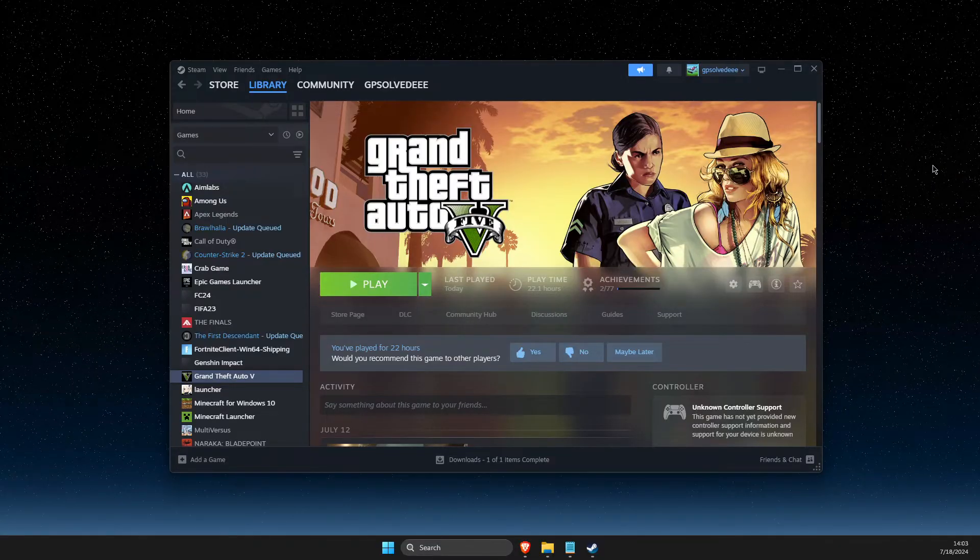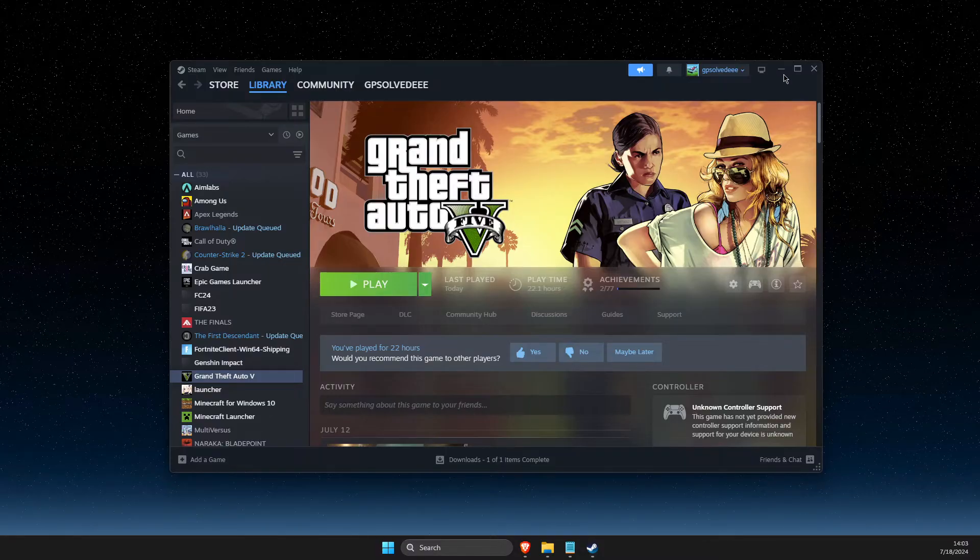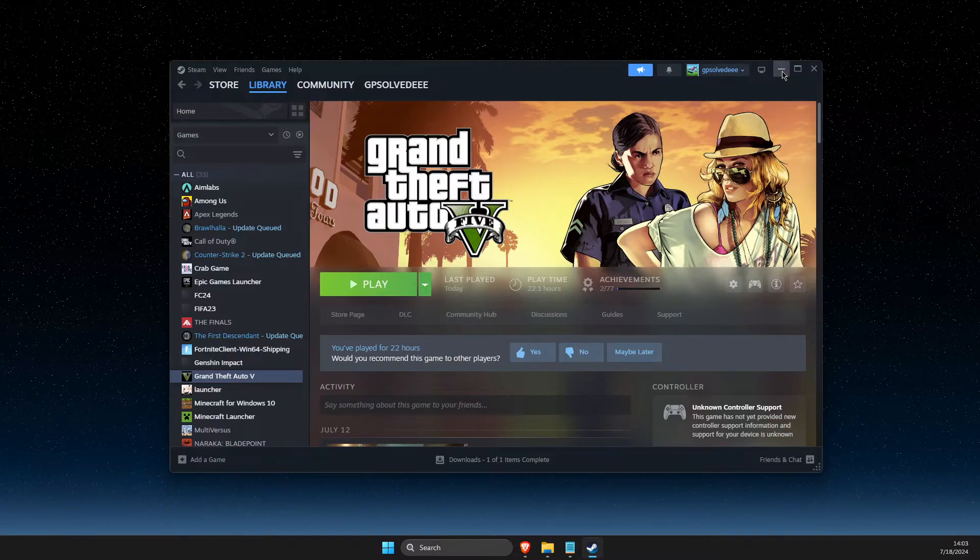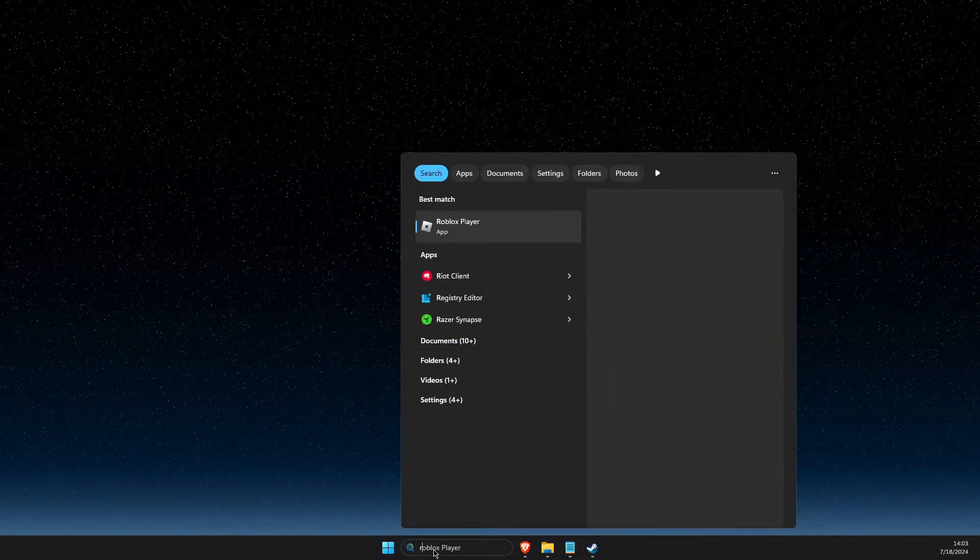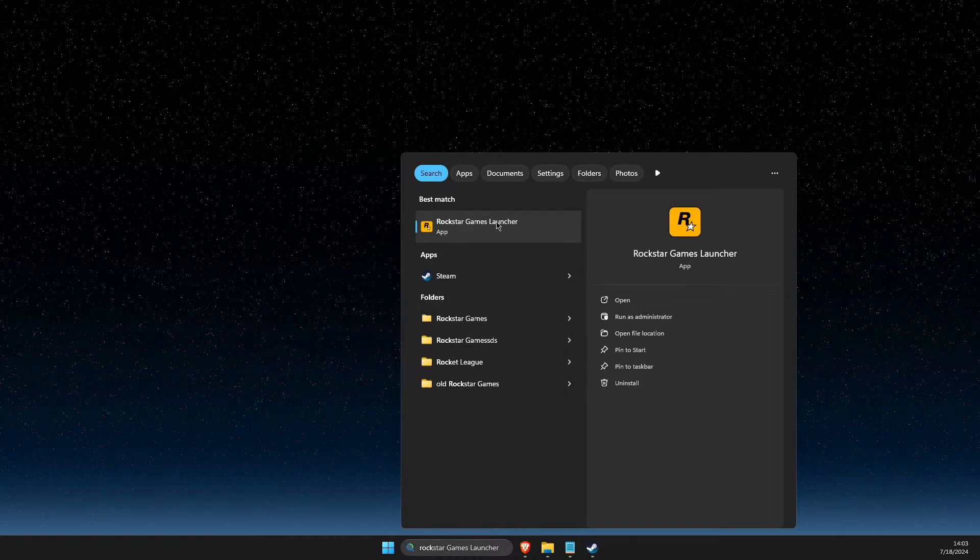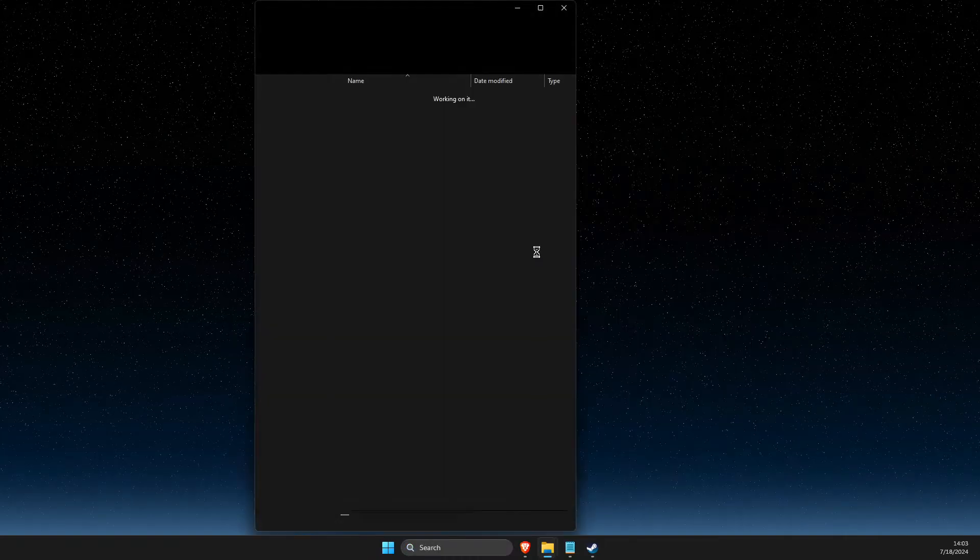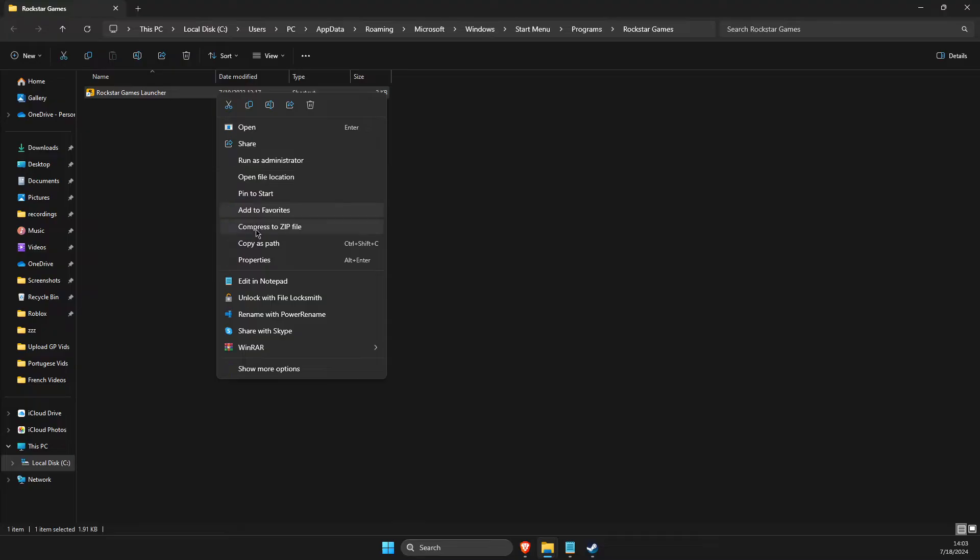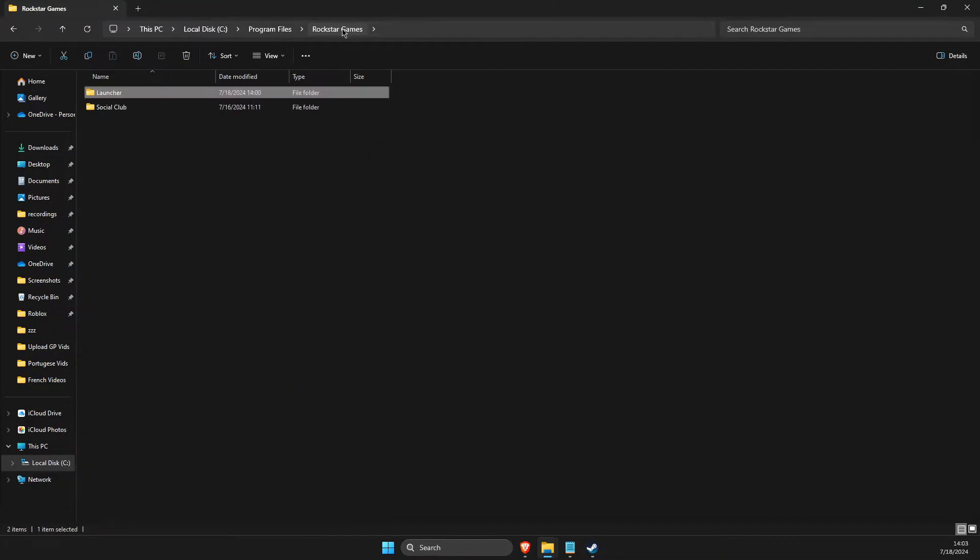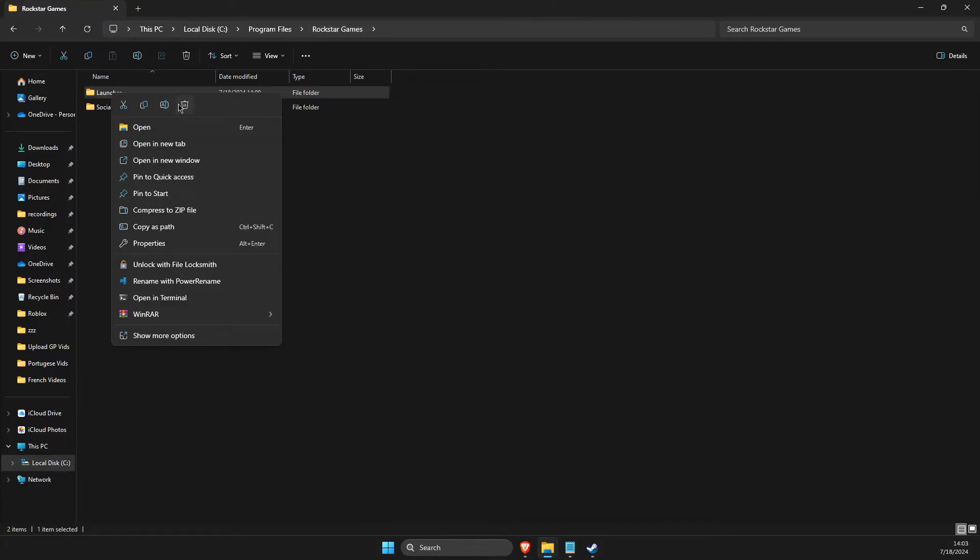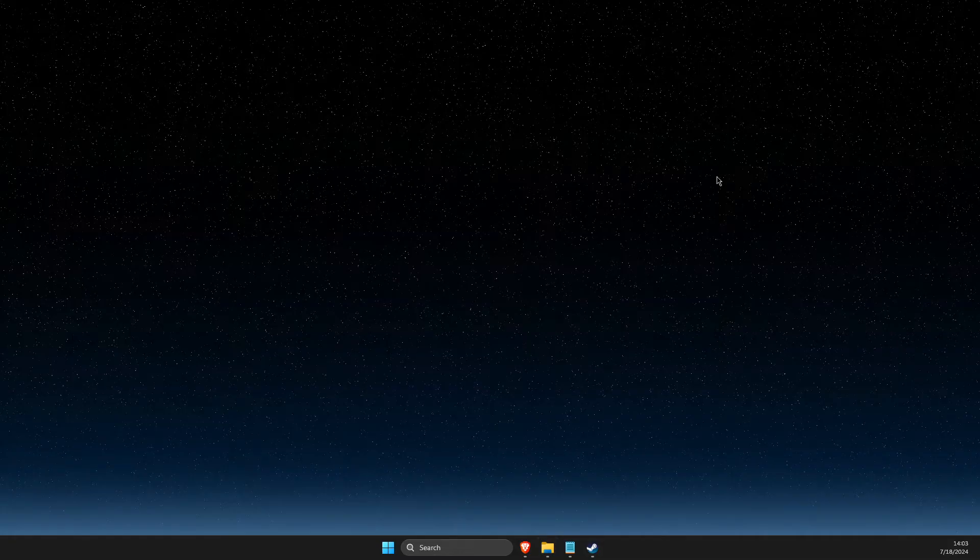If you're getting the error, then I will show you what you need to do here next. First of all, go and search and write Rockstar Games Launcher, right click on it, open file location, then right click again and open file location as well. And then go to Rockstar Games and delete launcher.